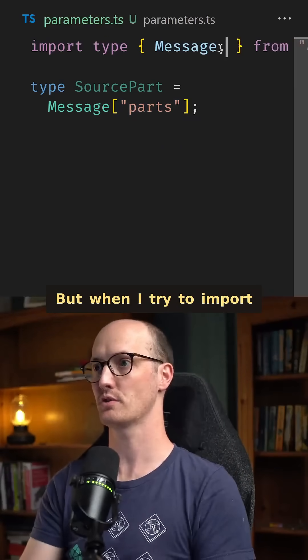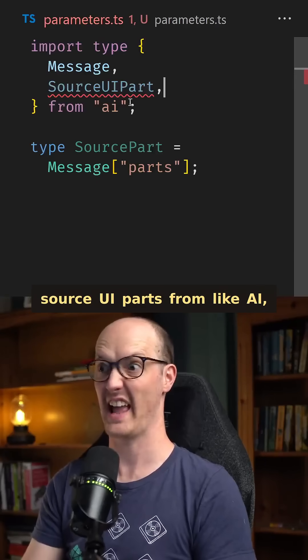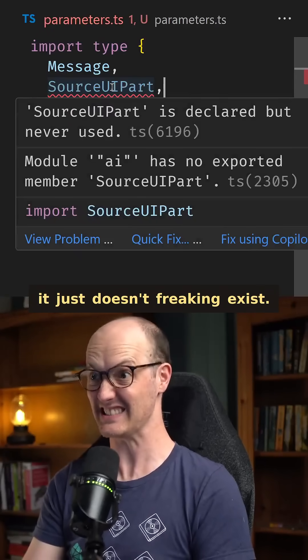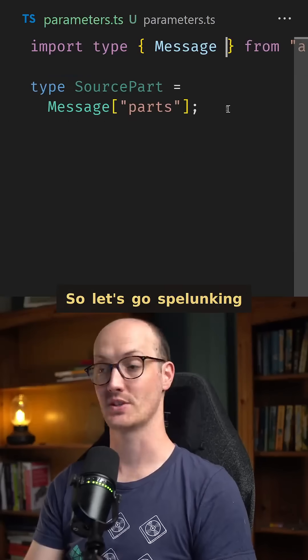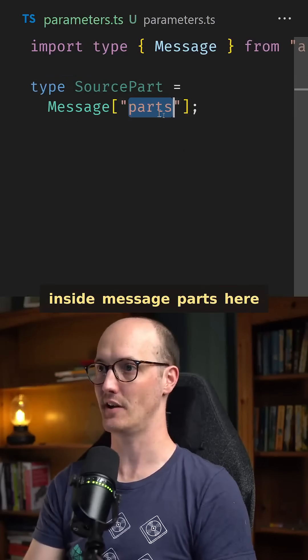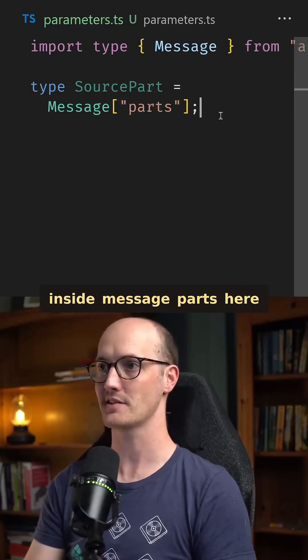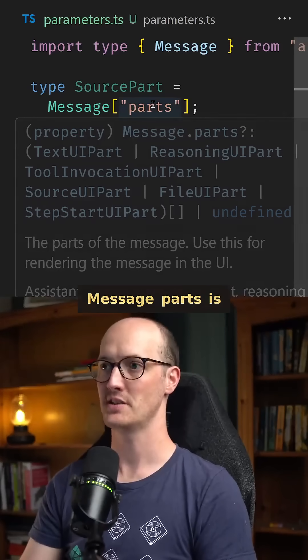But when I try to import source UI parts from AI, it just doesn't exist. So let's go spelunking inside message parts here to try to dig out the correct one.